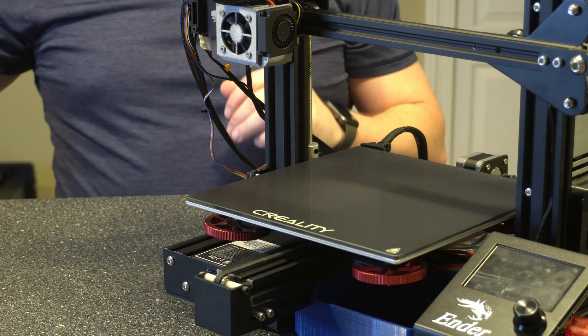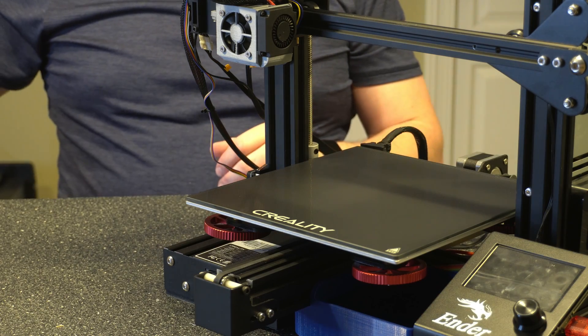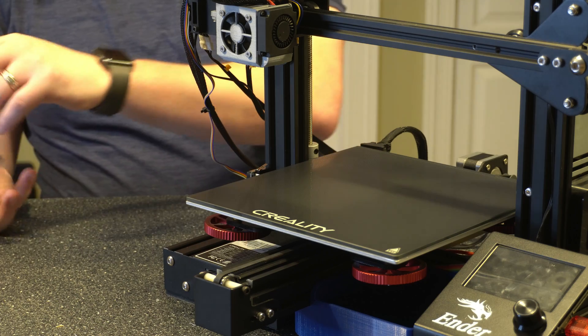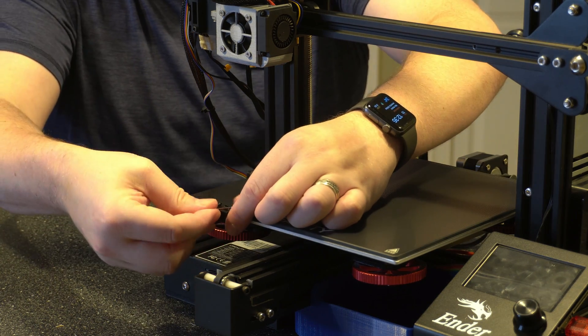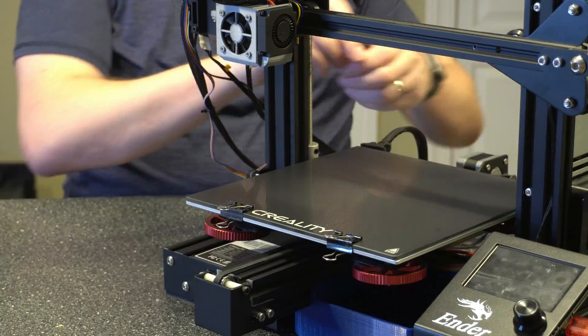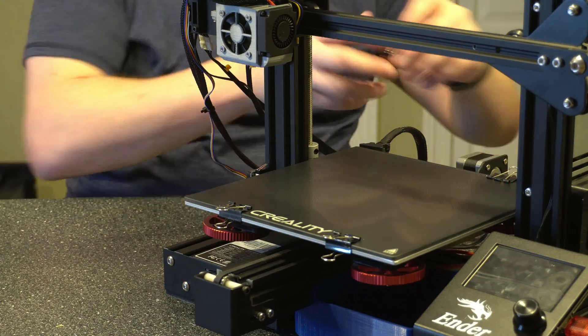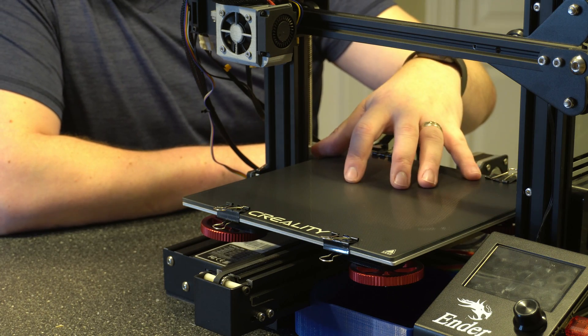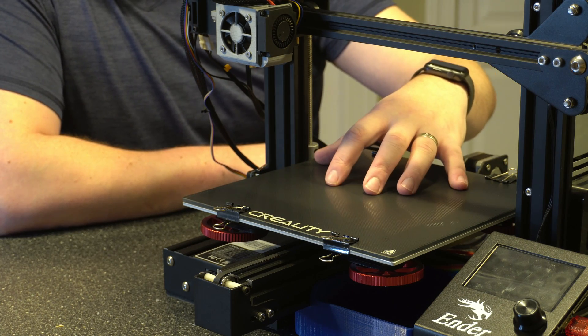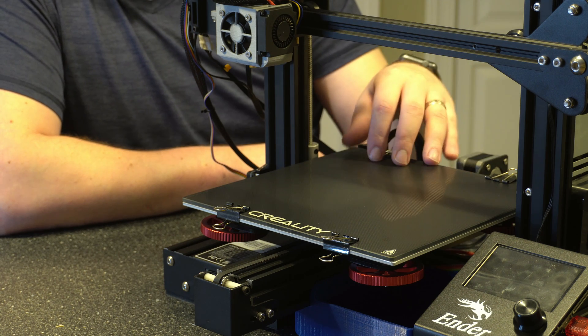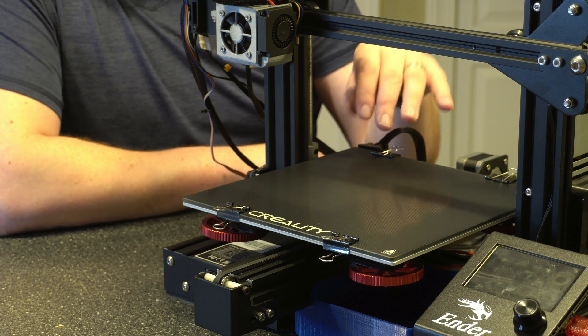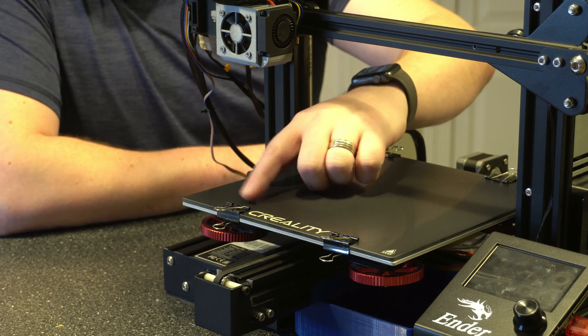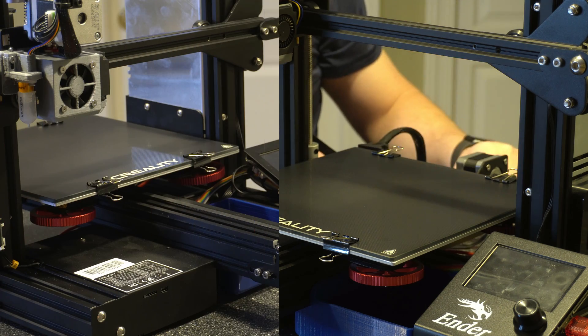But now let's go ahead and grab our build plate and set it on here. And then go ahead and grab our clips and kind of just clip it in place. So I used four clips here, pretty much two on each side. Keep in mind that the clips are there if you're doing any type of slicing and you're removing the disallowed areas. I'll link to the video I did on that below. But you want to make sure that you're not going to run the extruder into any of the clips.